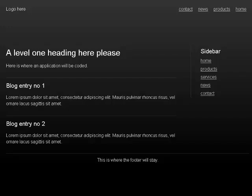Heading level 2, blog entry no 1. Lorem ipsum dolor sit amet, consectetur adipiscing elit, mauris pulvinar rhoncus risus, velorne lacus sagittis sit amet.